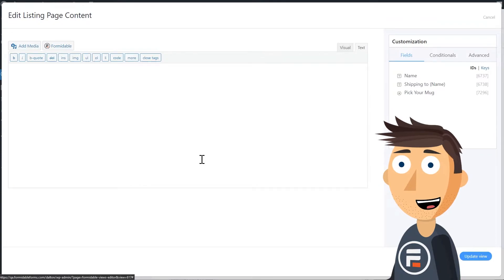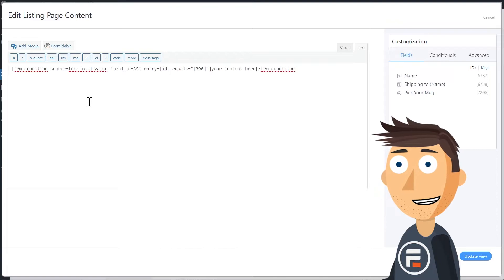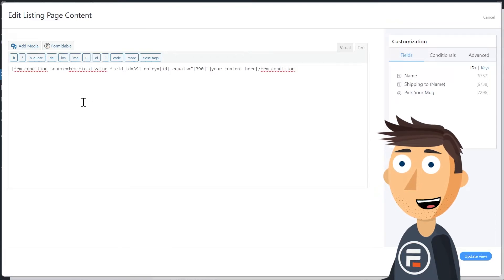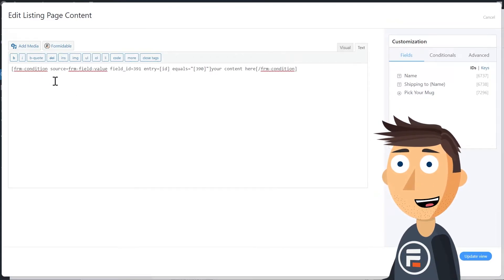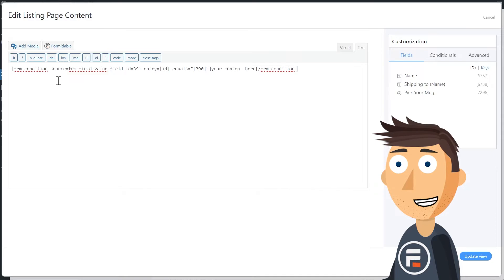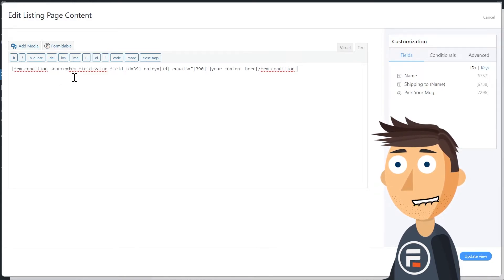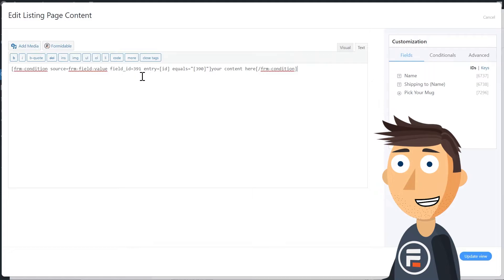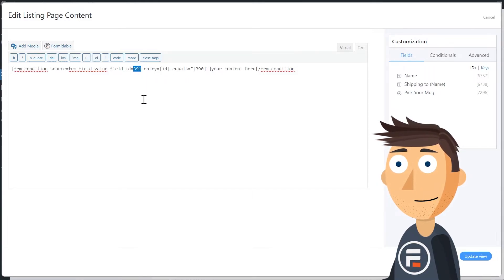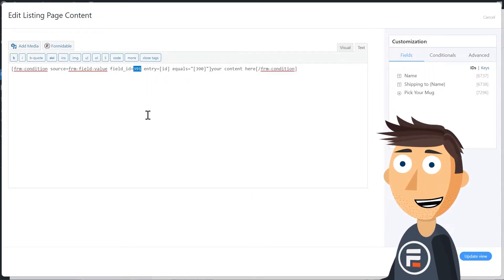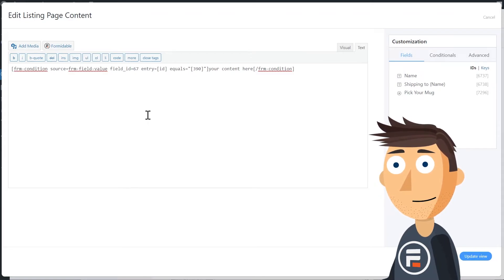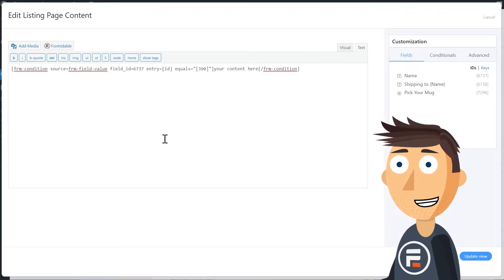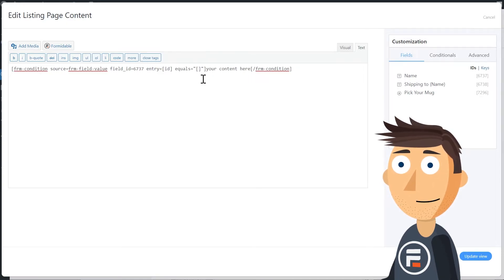I'll have it in the description below so you can copy and paste it and then just change the necessary parts. The shortcode is frm condition. The source part lets it know where it is getting the info, which is the field values of our form. Then we just need to change the field IDs to the correct ones. So 391 becomes 6737 and 390 becomes 6738. You'll need to change it to whatever your field IDs are.